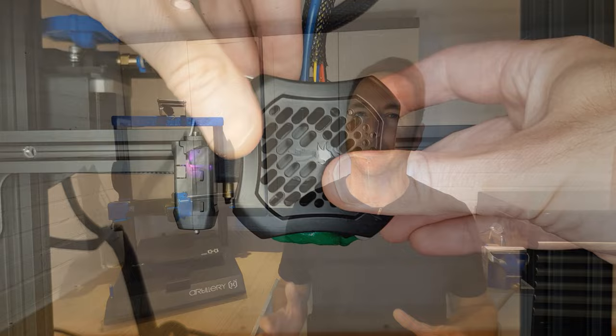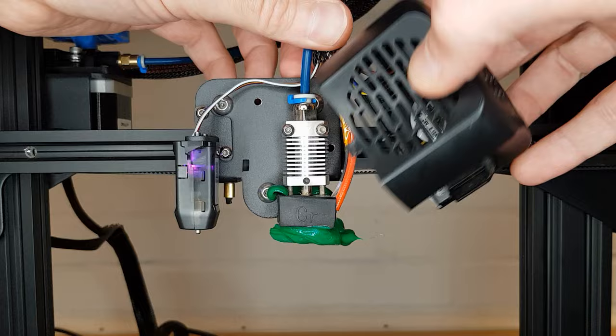If possible, remove any cover on your hot end to get better access. Be careful as you do, as it's very possible that some plastic has stuck to fan wiring and pulling on the cover too hard may damage it.